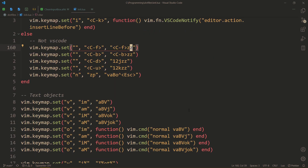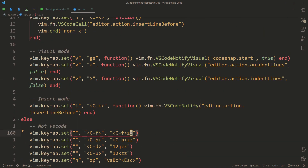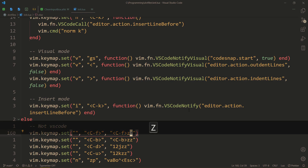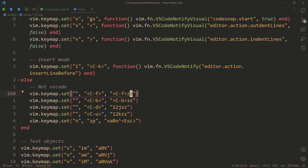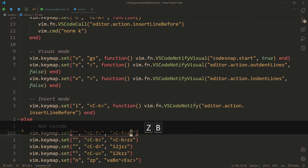ZT moves your screen down so your cursor is at the top. And ZB does the same thing but moves your cursor to the bottom. The mnemonics — I don't actually know the mnemonic for this one, but think ZTOP and ZBOTTOM.